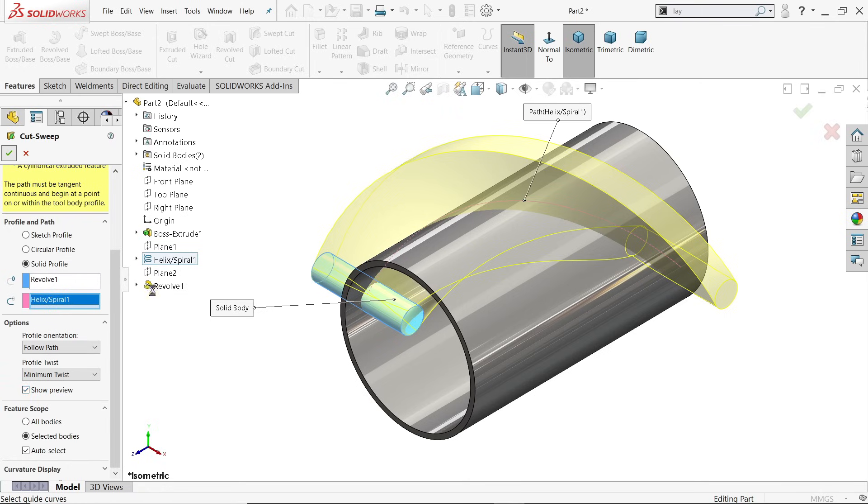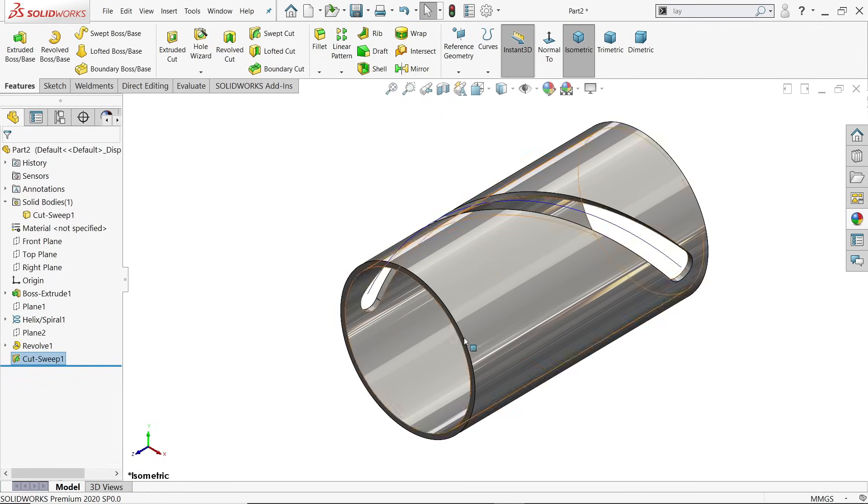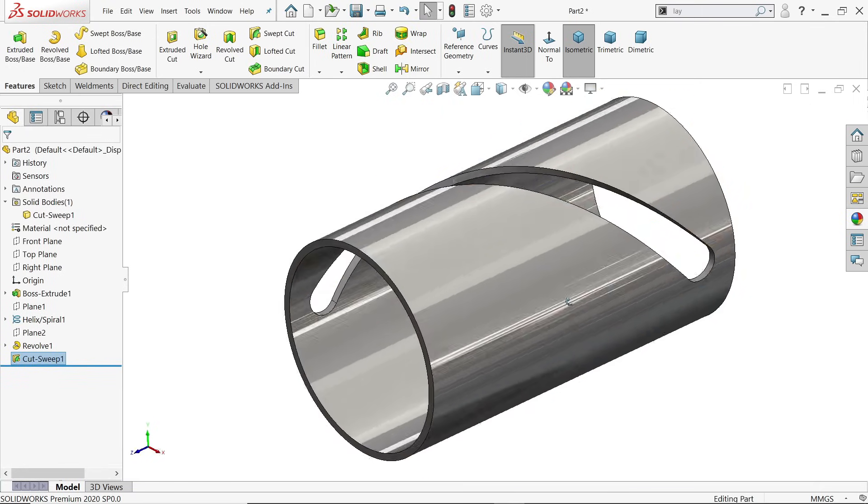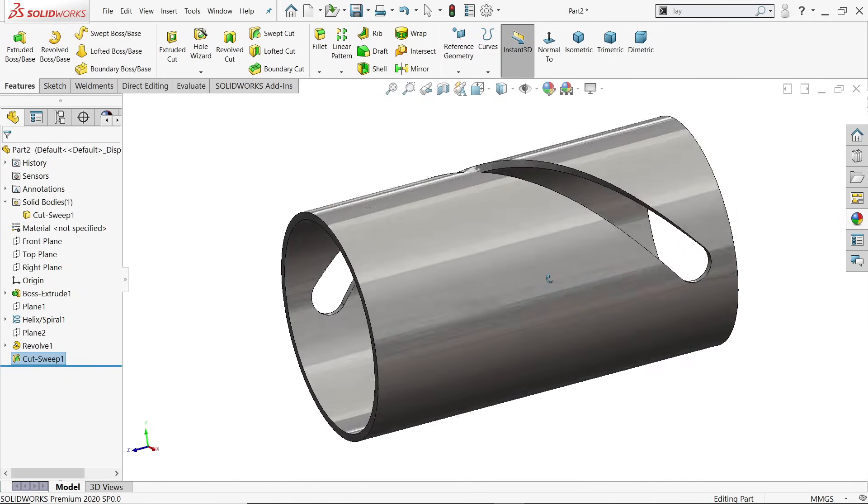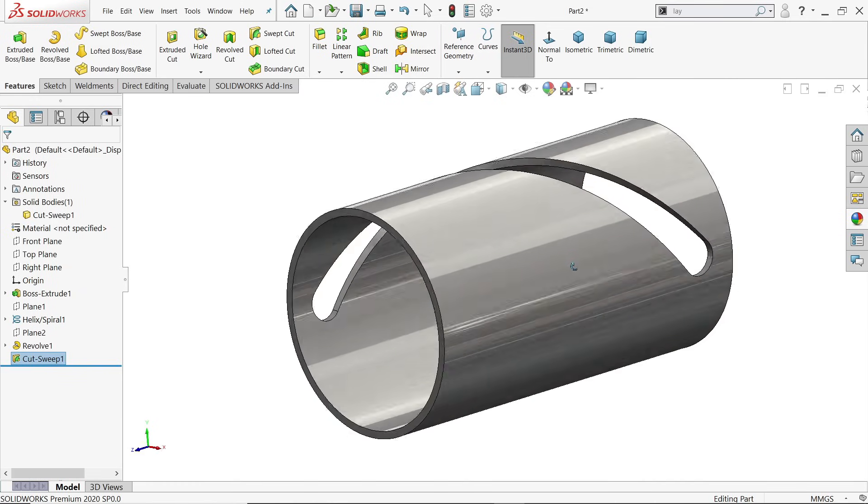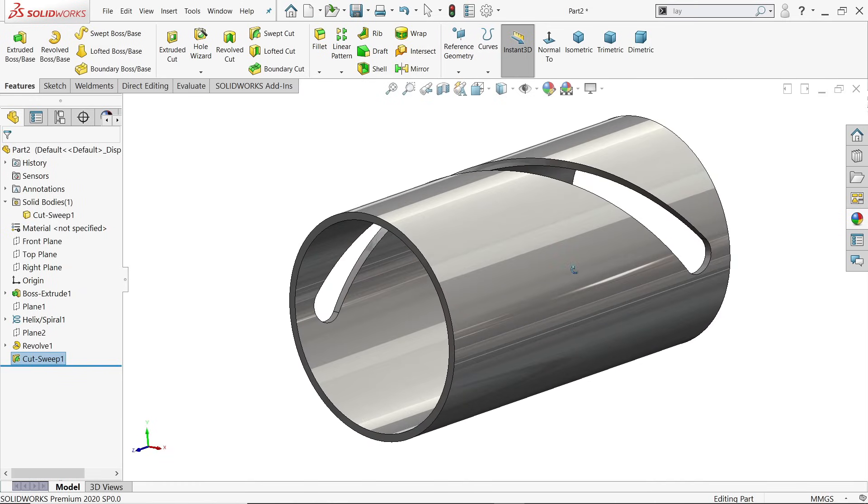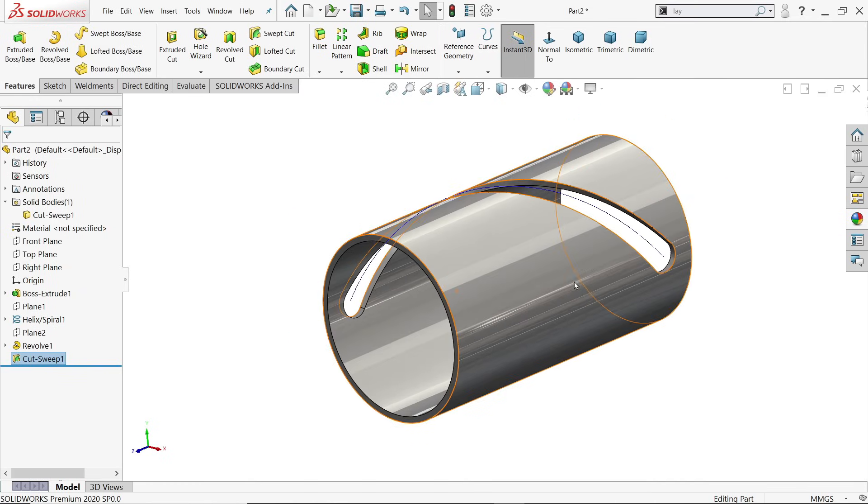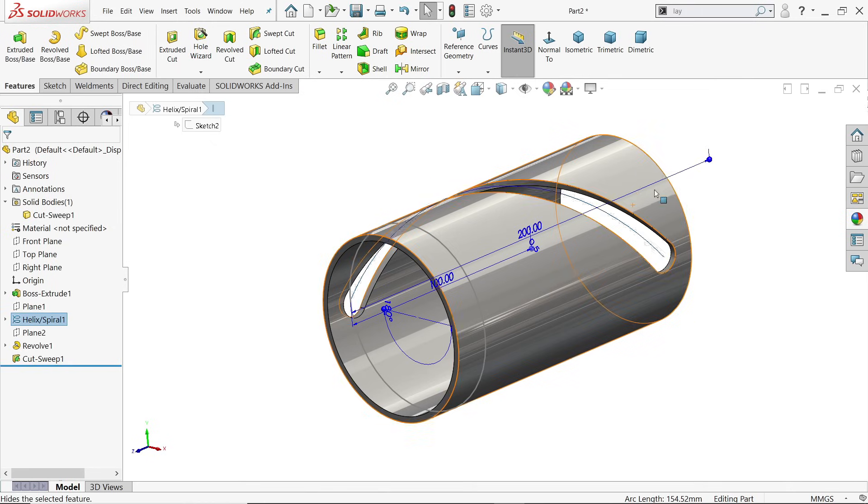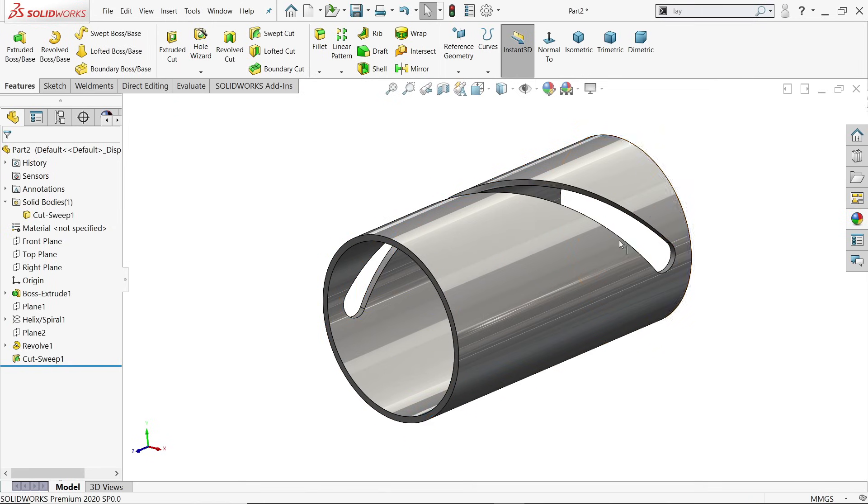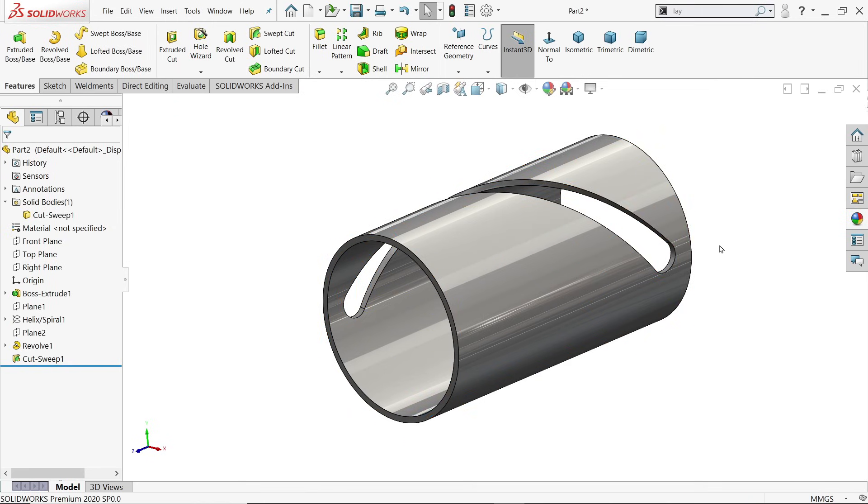Look how we cut a path with the help of a solid body or solid profile. I hope you like it. Don't forget to share, like our video, and please subscribe our channel for more videos and more projects in SolidWorks. Thanks for watching.